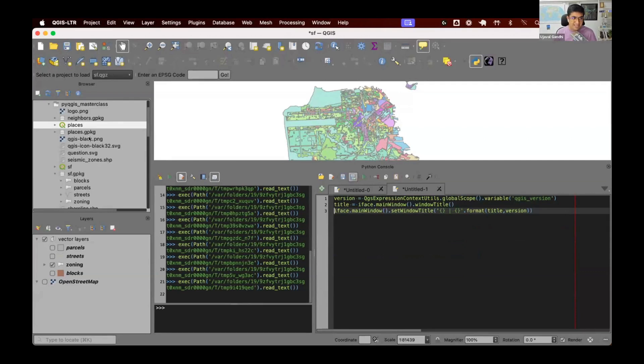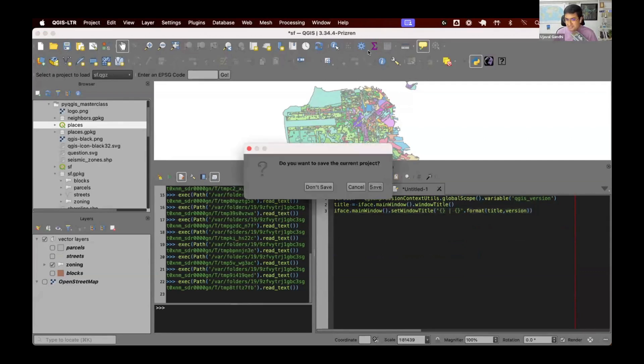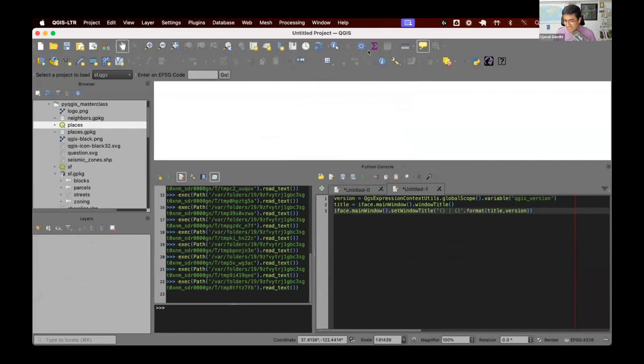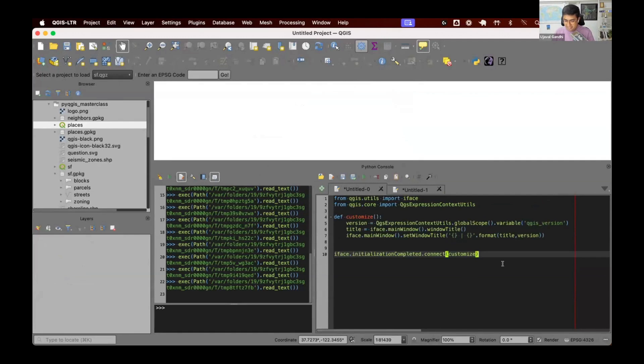But what happens? I start a new project and it goes away because this customization doesn't, it's not sticky. I want it to always remain there. So I can put this into this file where this file will be called when QGIS starts. When QGIS emits the signal, it's going to go and change the signal.